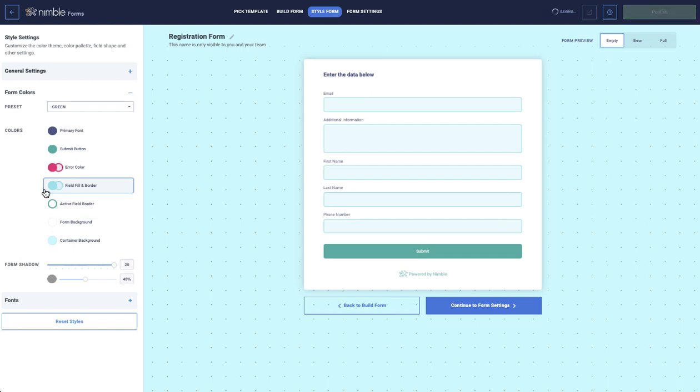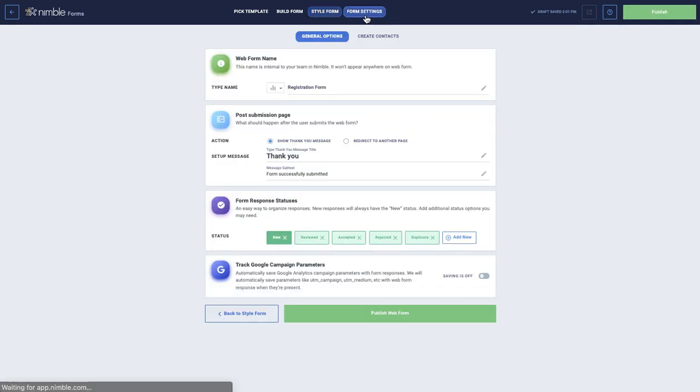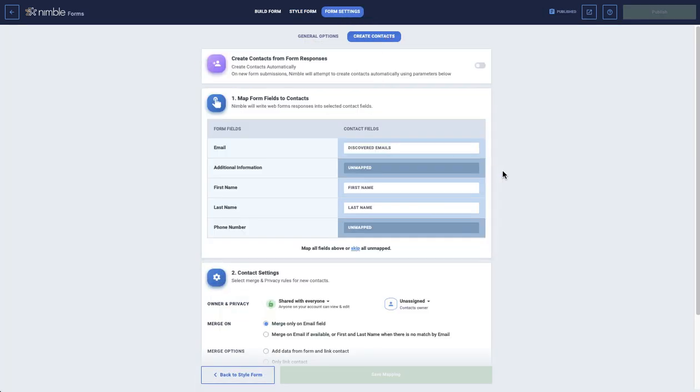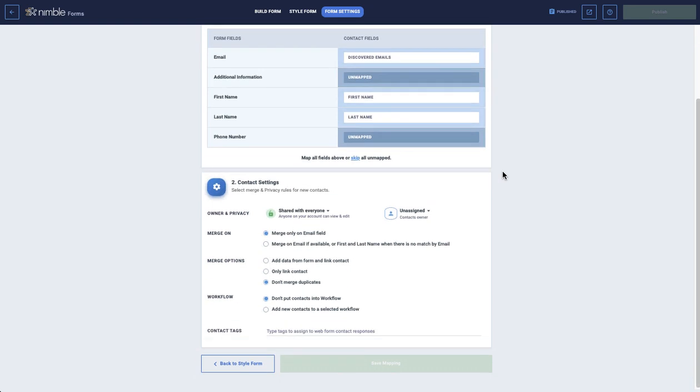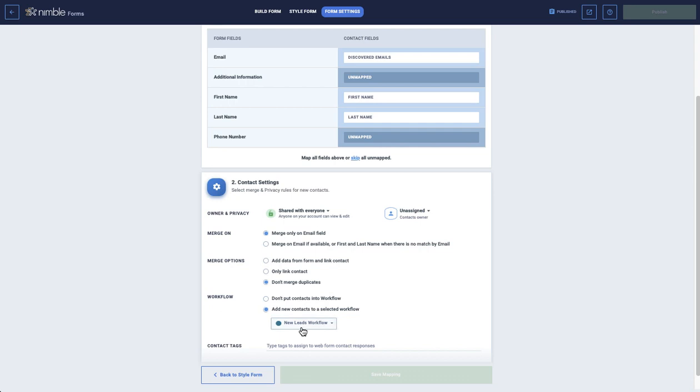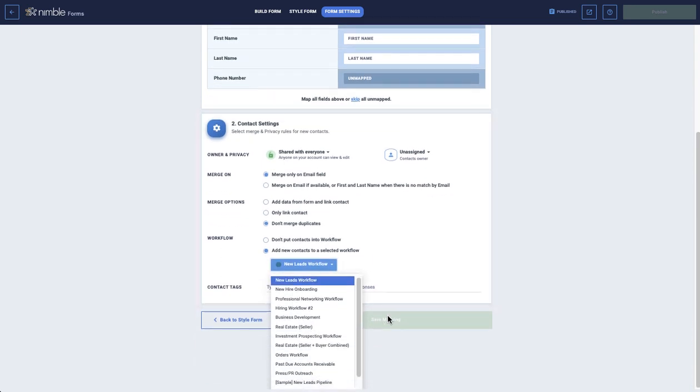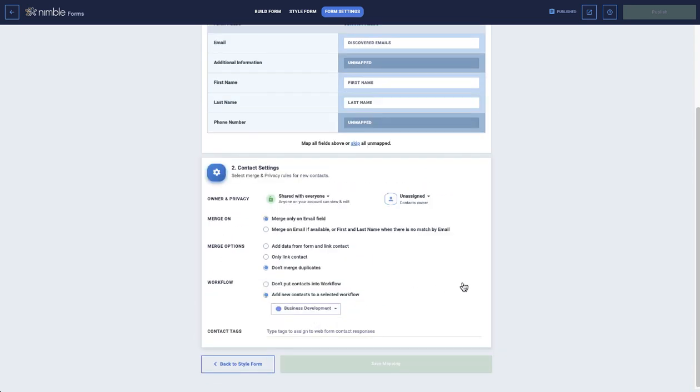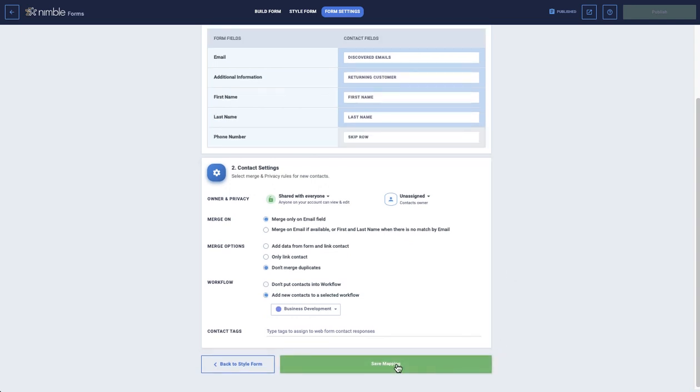Once this is done, in Form Settings, click Create Contacts. At the bottom, you'll see the option to add new contacts to a selected workflow. When you click the option, all of your workflows will appear and you can choose one to sync the contacts to. When ready, click Save Mapping.